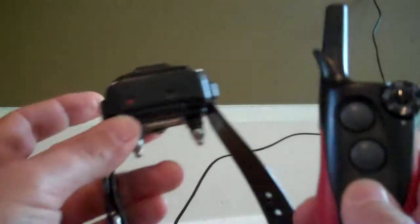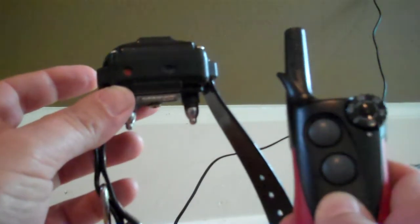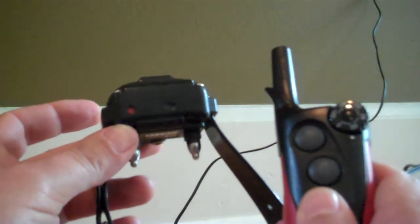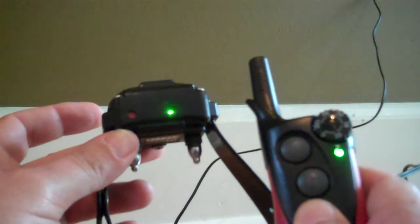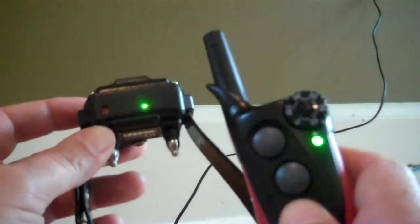So I'm going to turn this on. Put the dots together and double check it's on. You can see when I press the button on the handheld it goes green, says it's activated, and this also goes green.